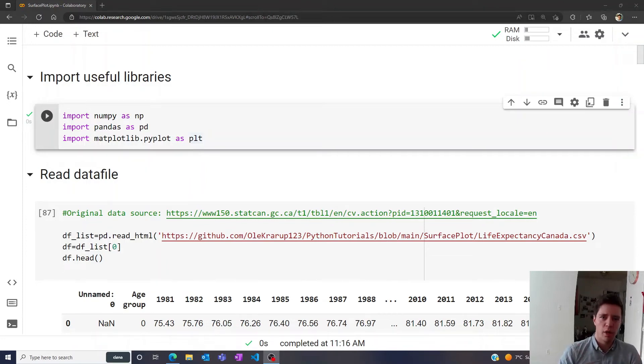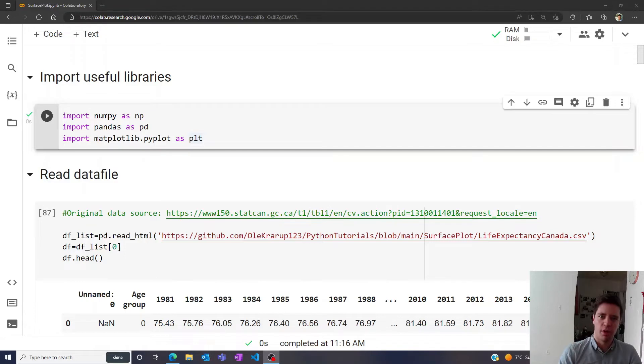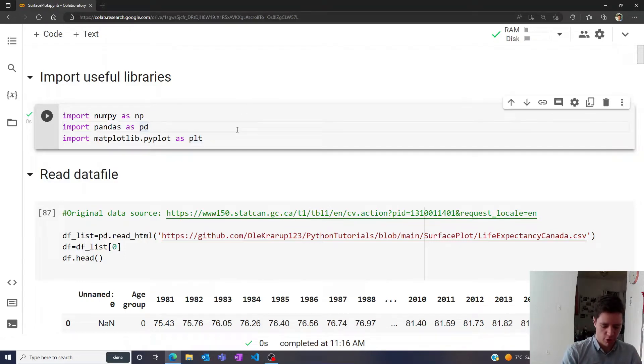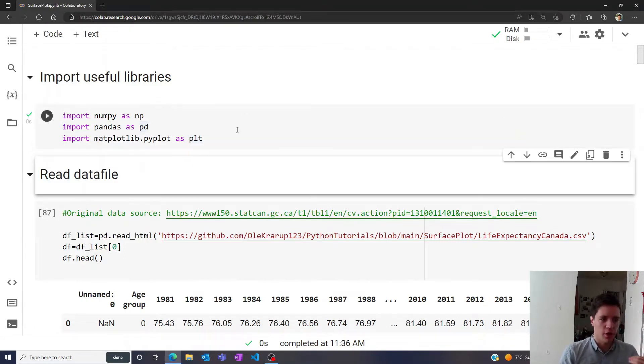Hello, and welcome to a quick demonstration of creating color surface plots in Python using matplotlib. As always, let us import some useful libraries like NumPy, pandas, and matplotlib.